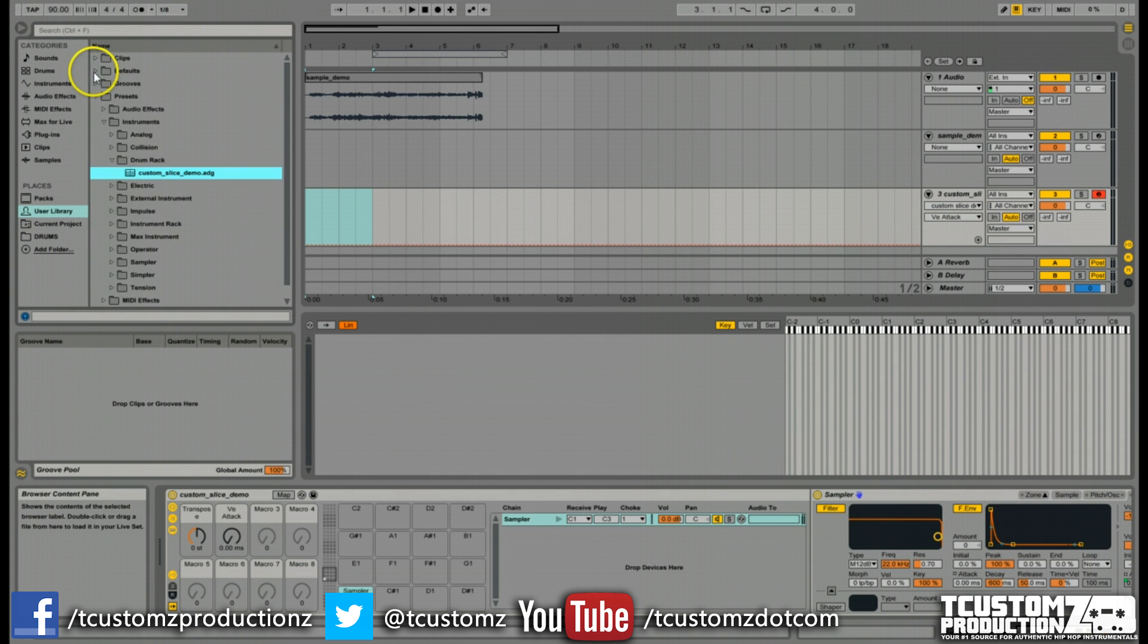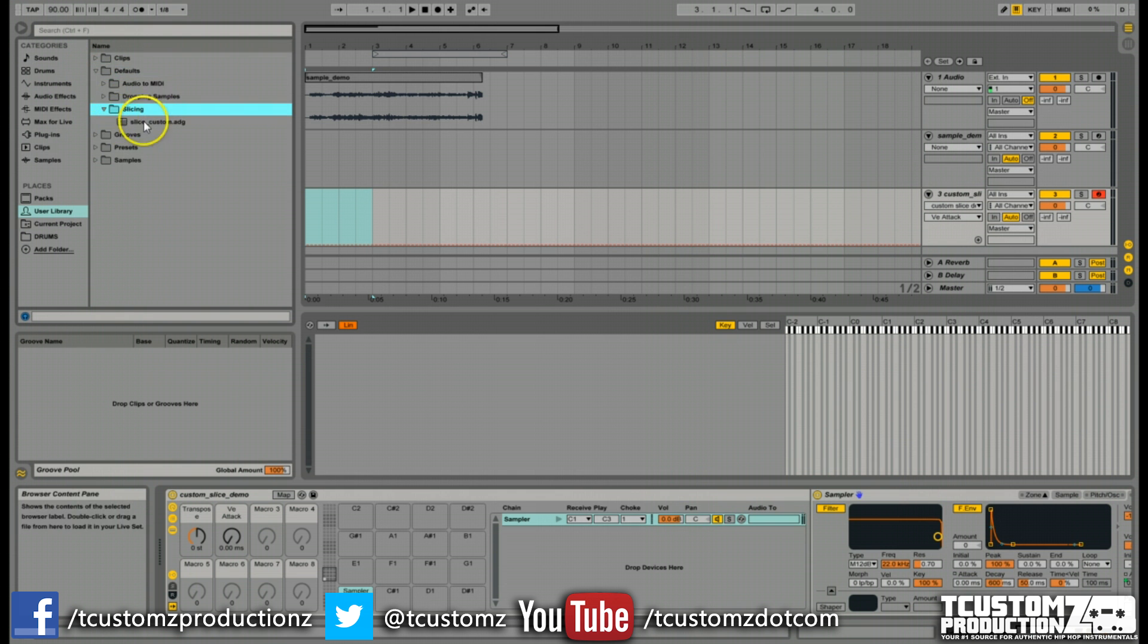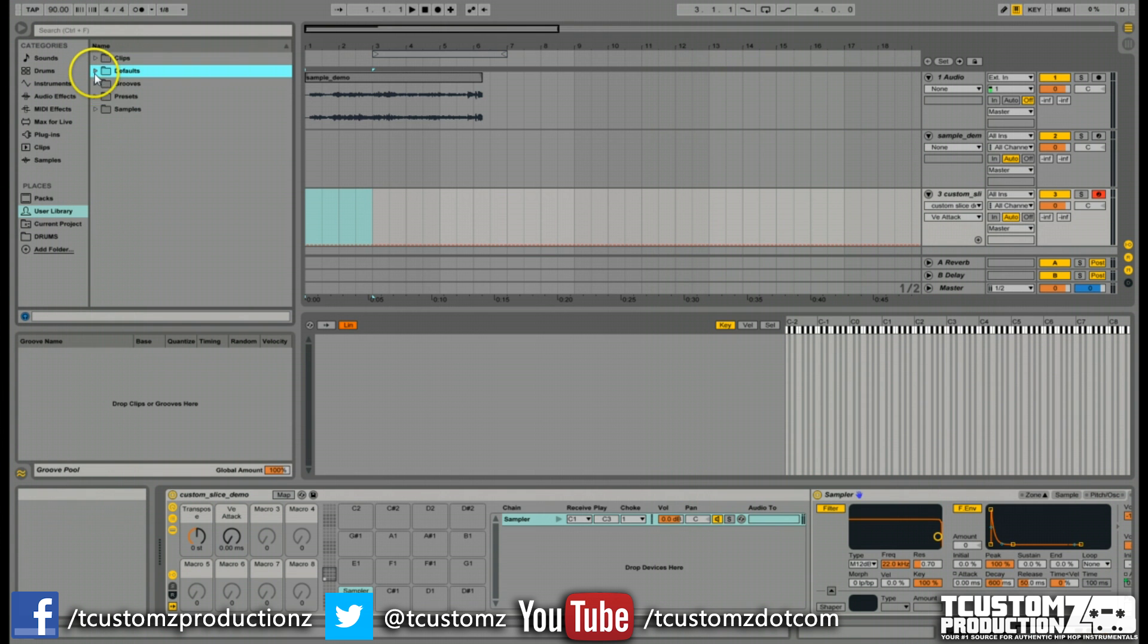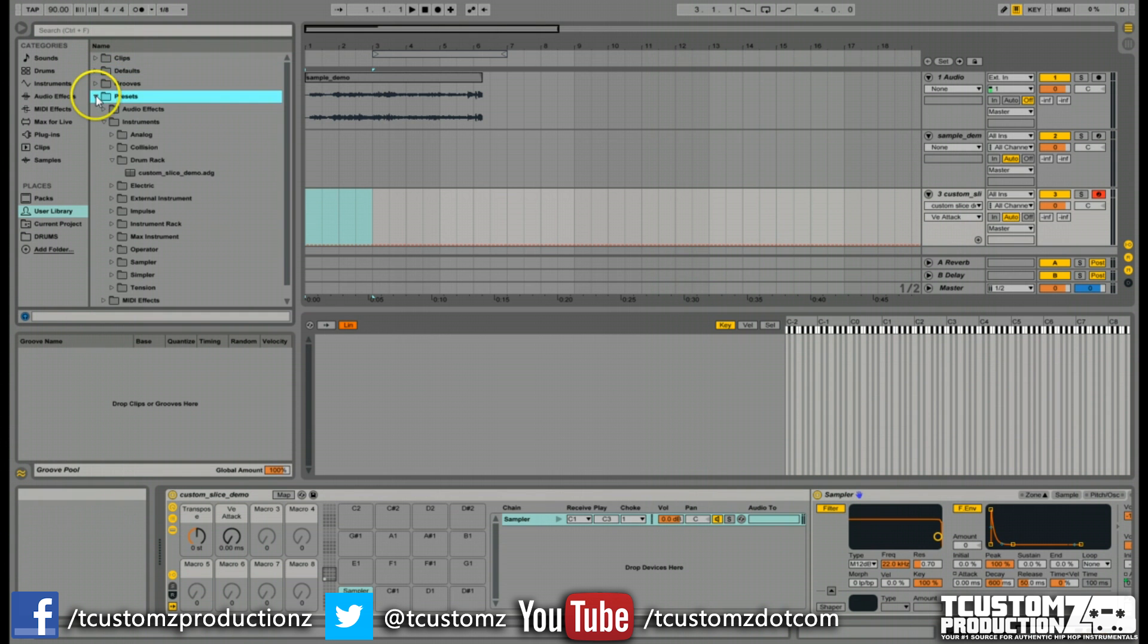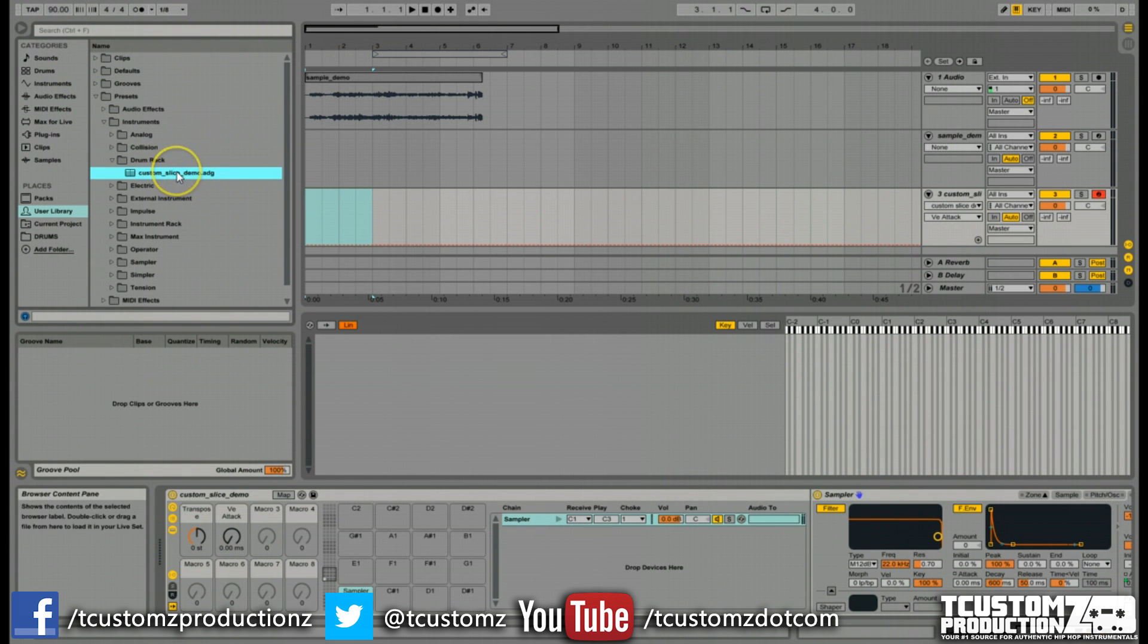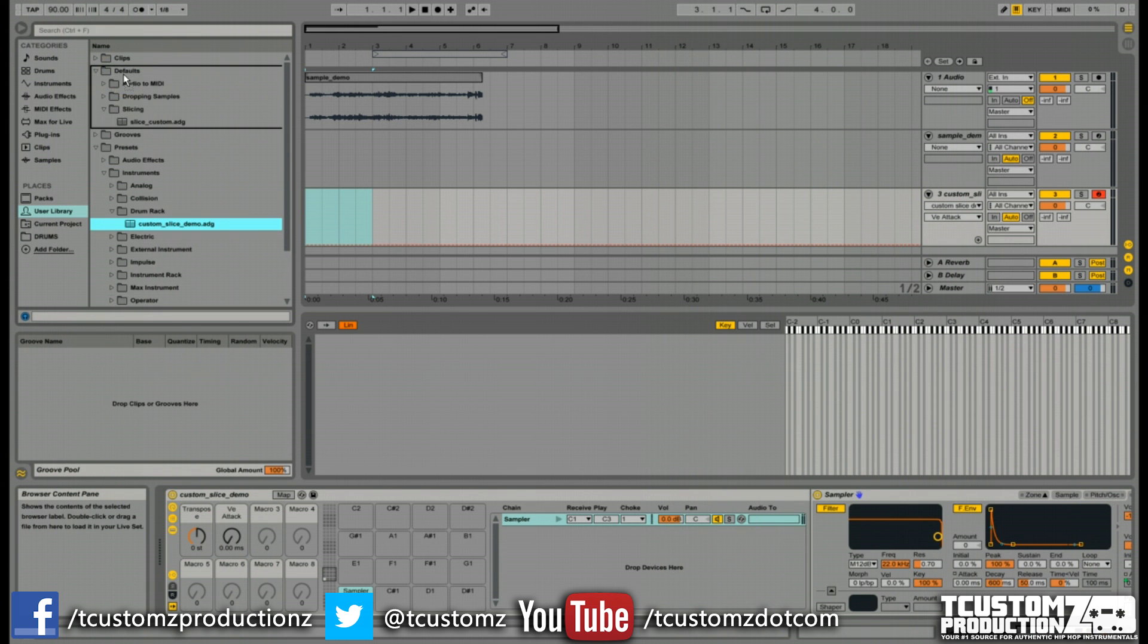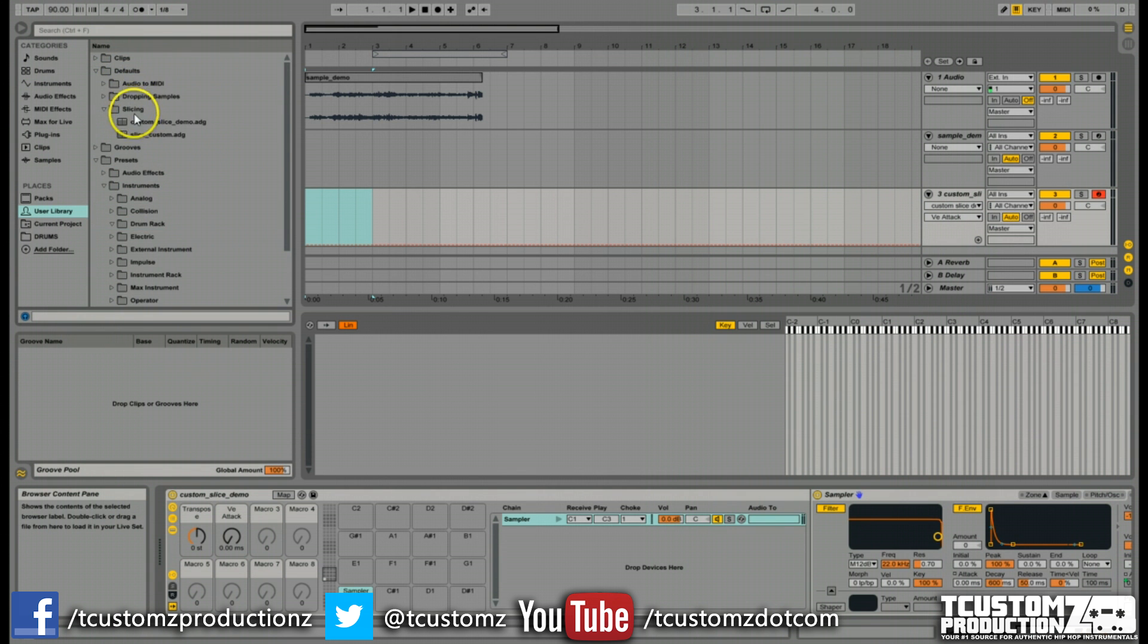By default, it's going to add it in this preset instrument drum rack path here. We actually want this in the default slicing folder. We want to drag this ADG file that we just created into this slicing folder here. Go back to this, identify this ADG file, and I'm just going to drag this up and drag that right into this slicing folder.